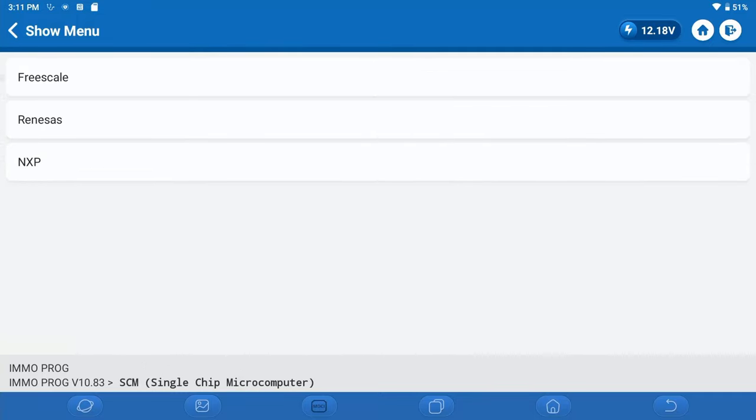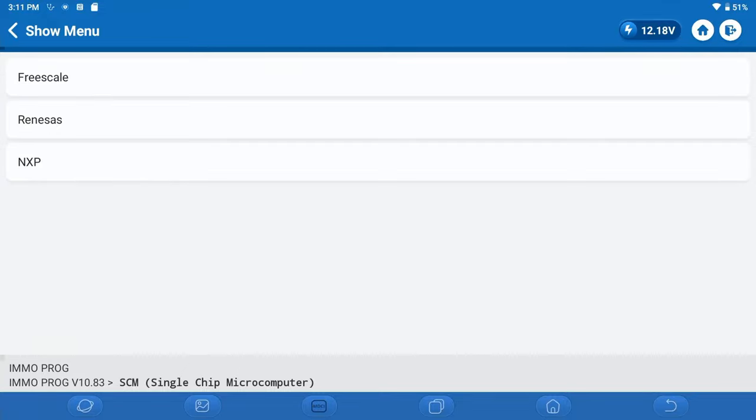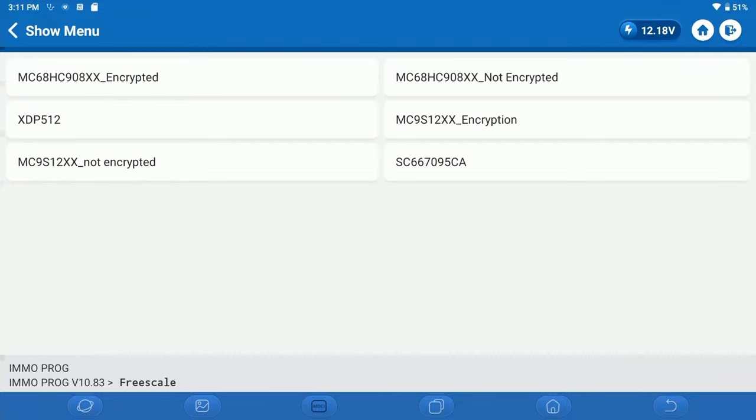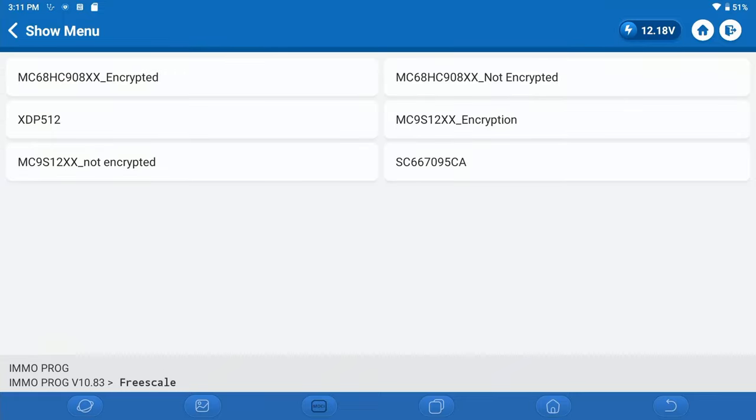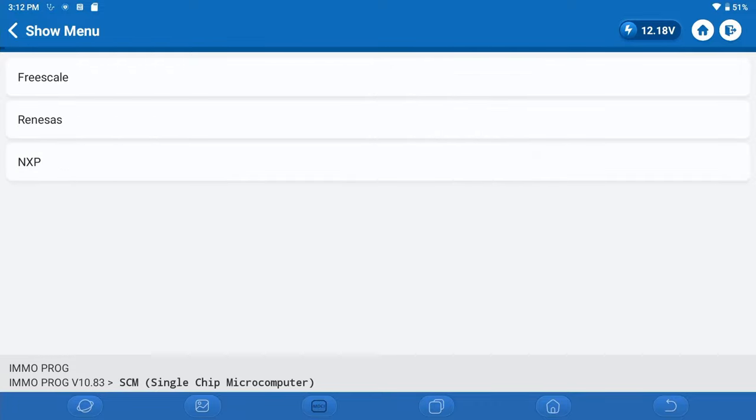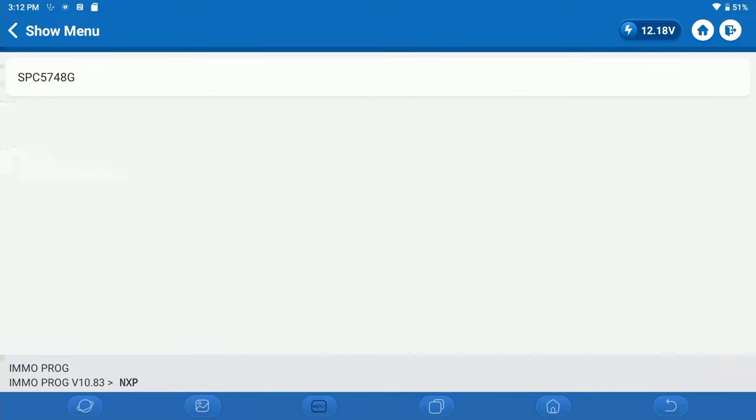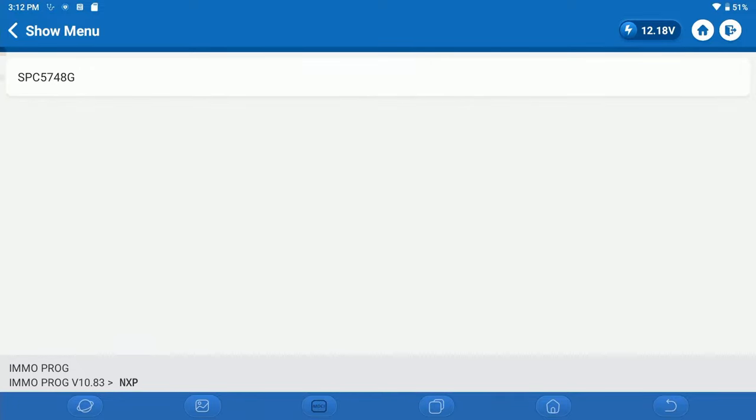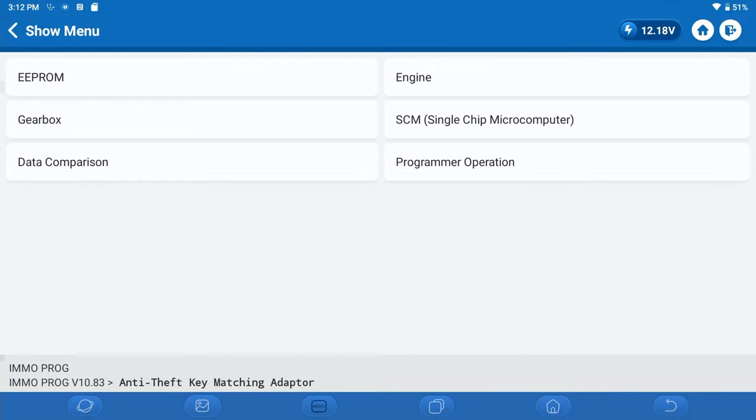So now we're going to look at SCM or what these would be referred to as MCU. So here are the various coverages for the Freescale manufactured chips. Here is the Renesas. Here is the NXP. So those are your coverages on MCU chips.